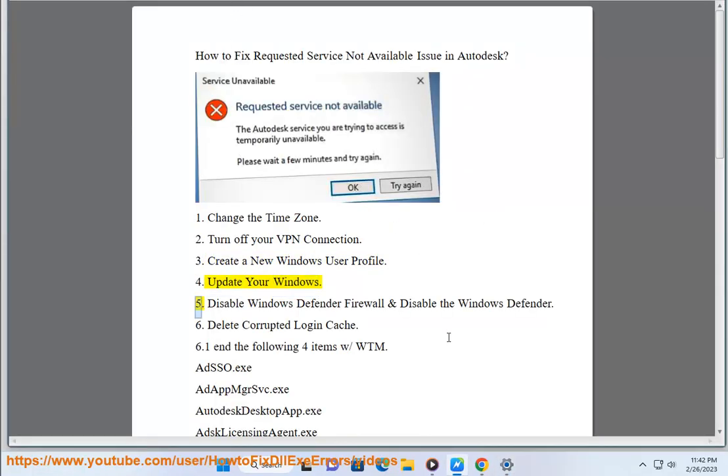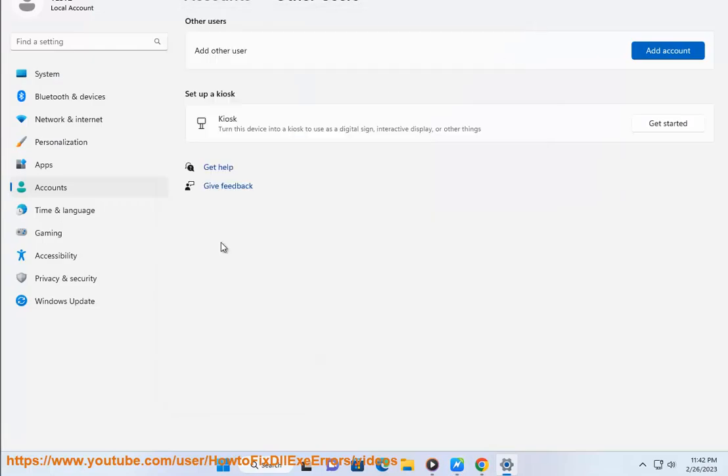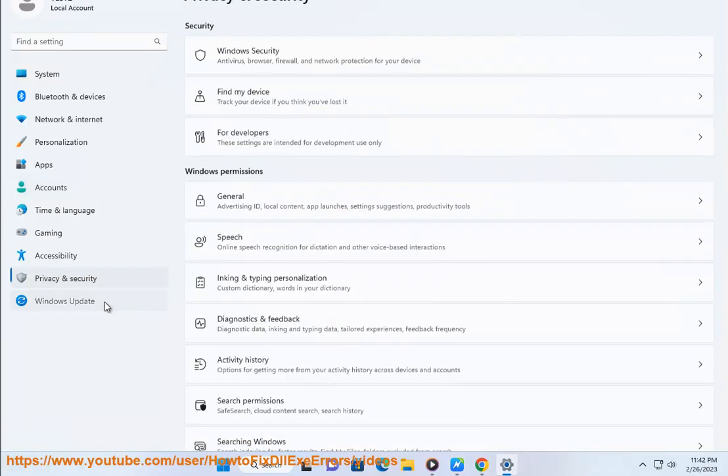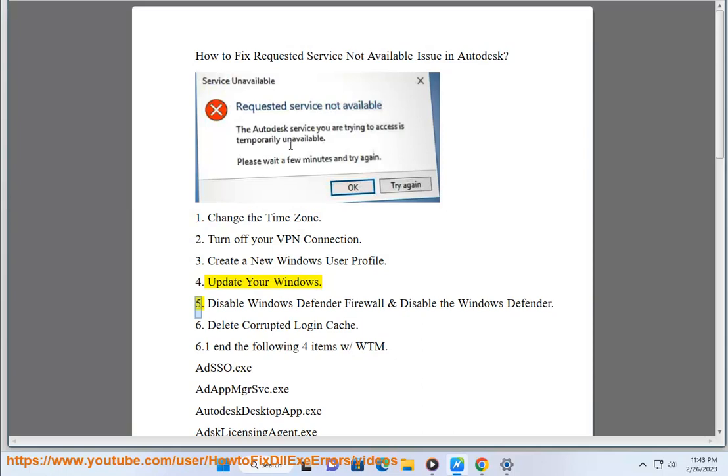5. Disable Windows Defender Firewall and disable the Windows Defender.